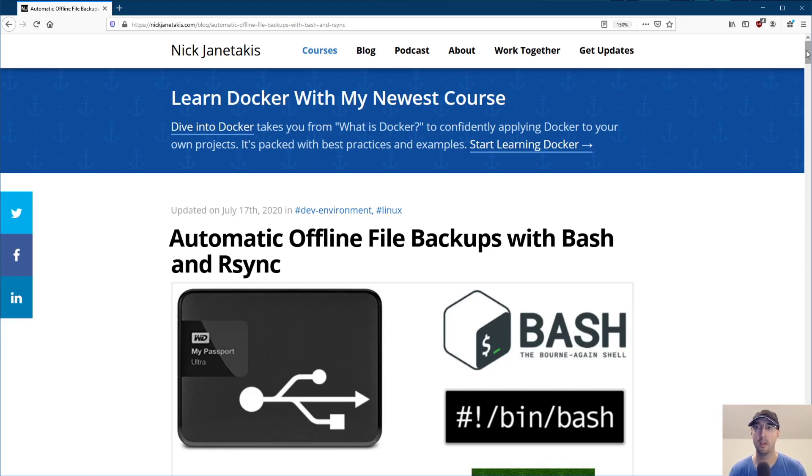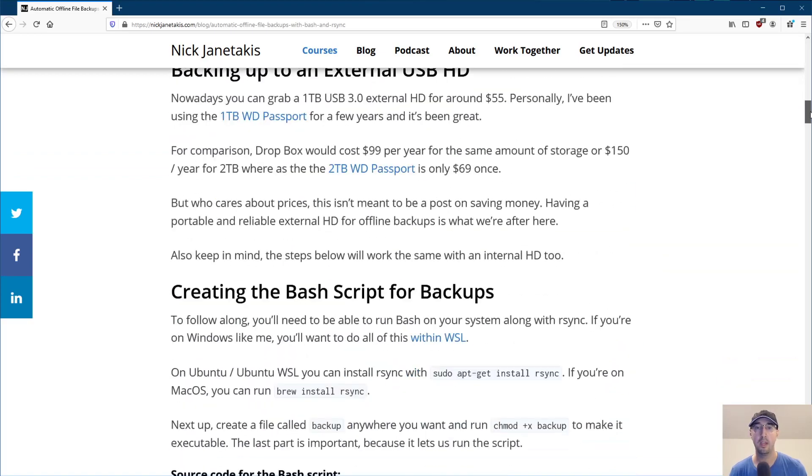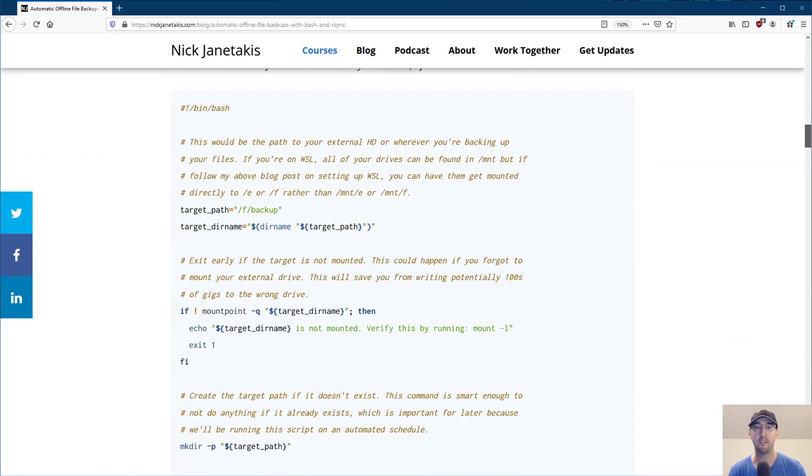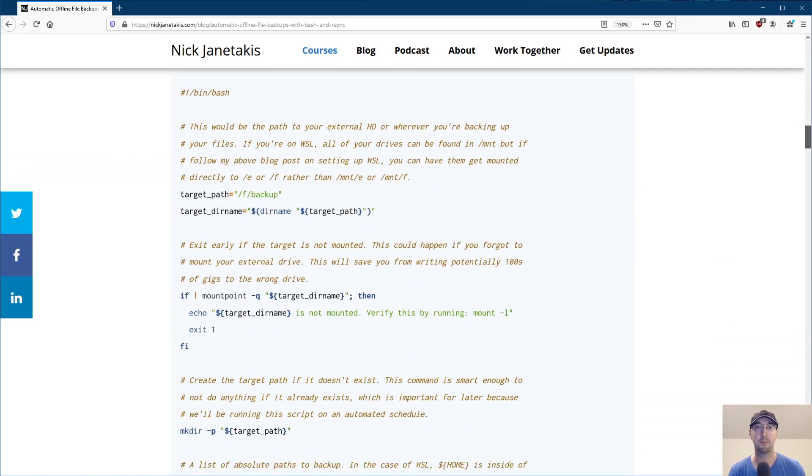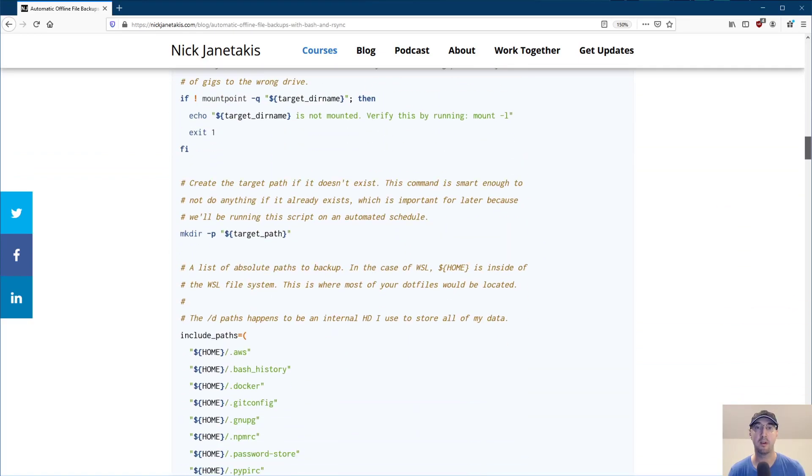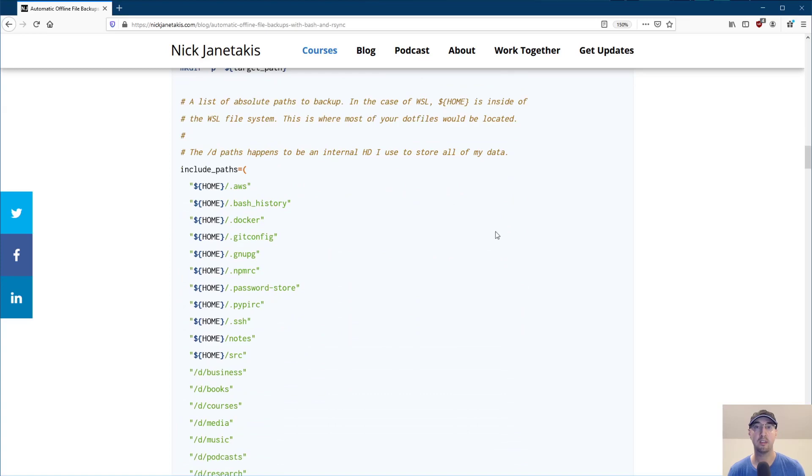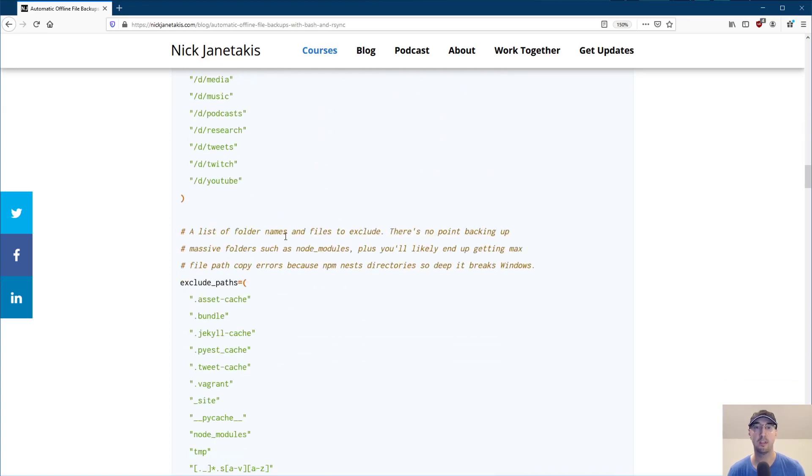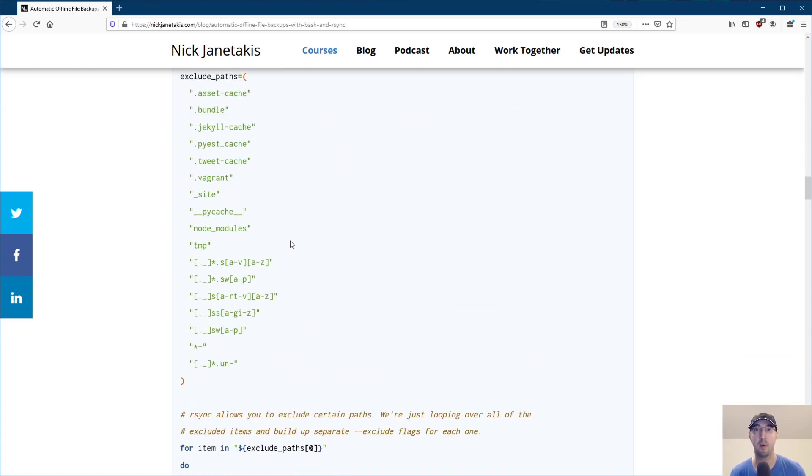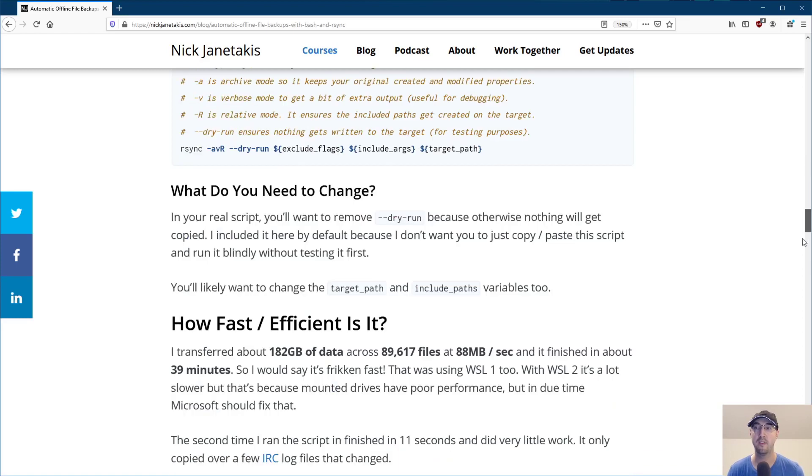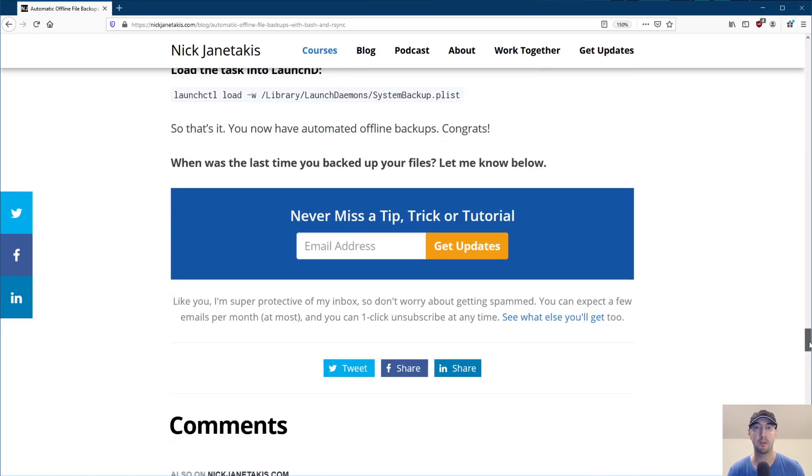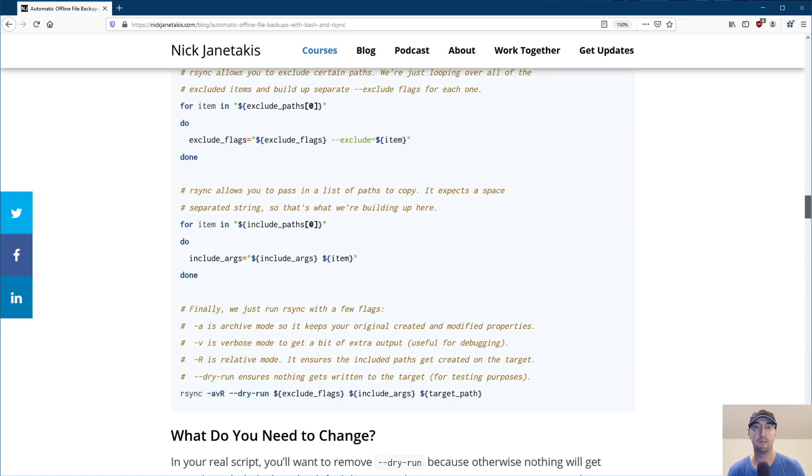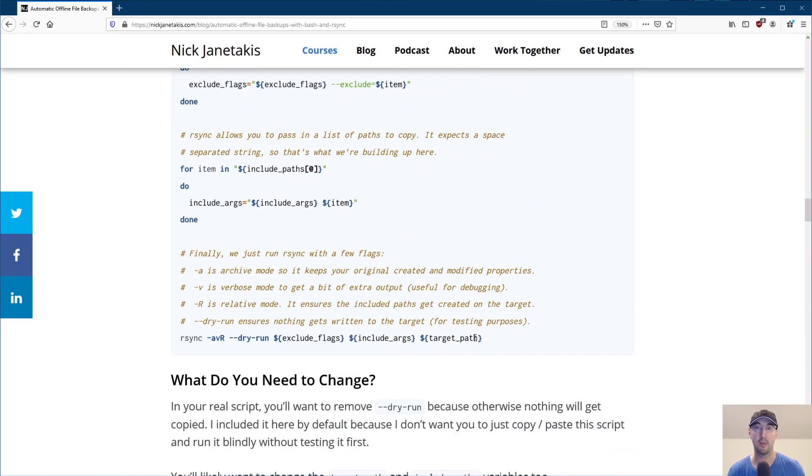But it's basically if you wanted to have a backup script that uses bash and rsync to just back up all sorts of different directories that you want to some other drive, then you can follow along with this blog post. It's very easy.